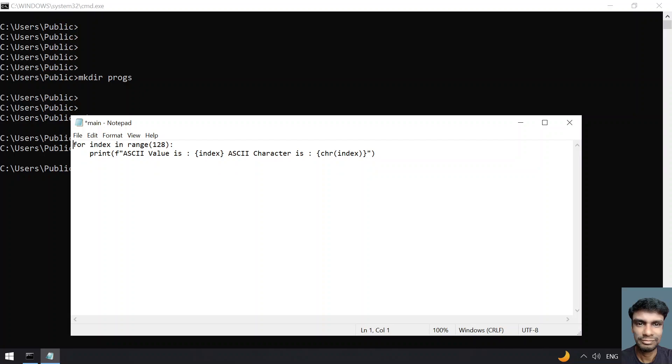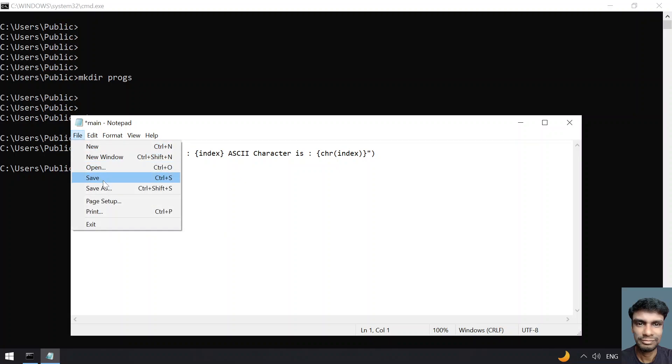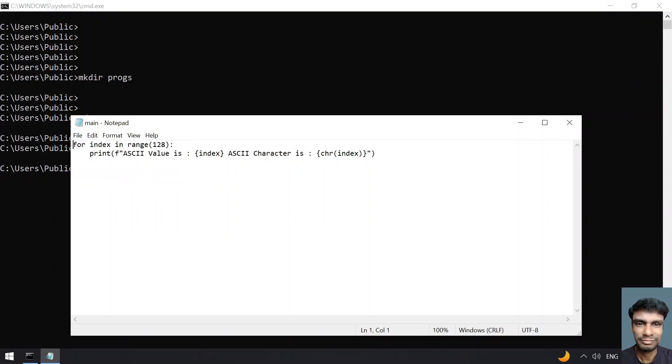This is the two-line code to get the ASCII value as well as ASCII character.